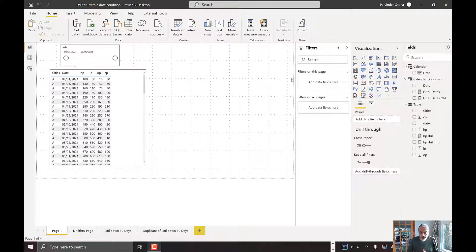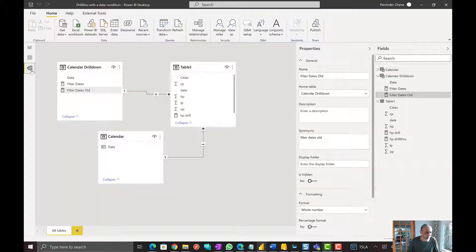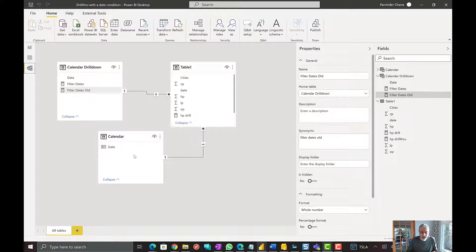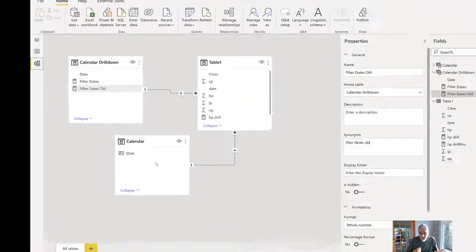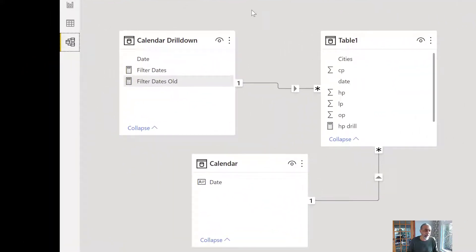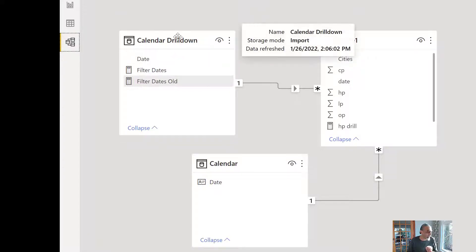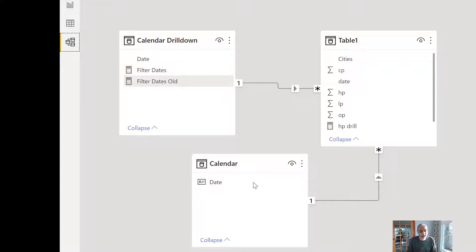Looking at the model quickly: what we have is a simple data table, and then I have a calendar table because we are looking at dates. And because we need 30 days, I have another calendar drill down table which will be a hidden table, since it's only going to be used in the drill down page. Both those tables are connected with table one.